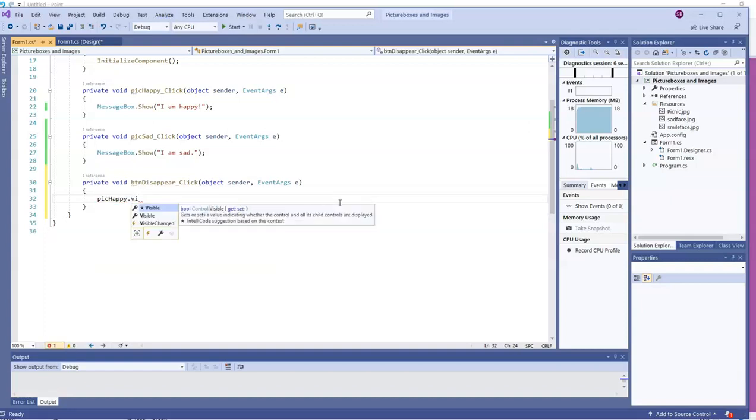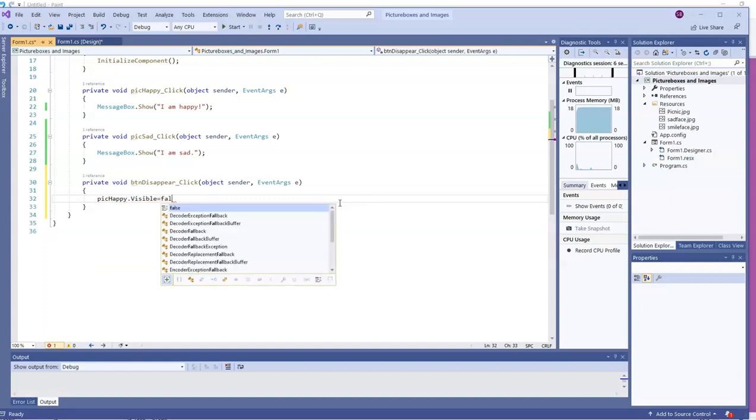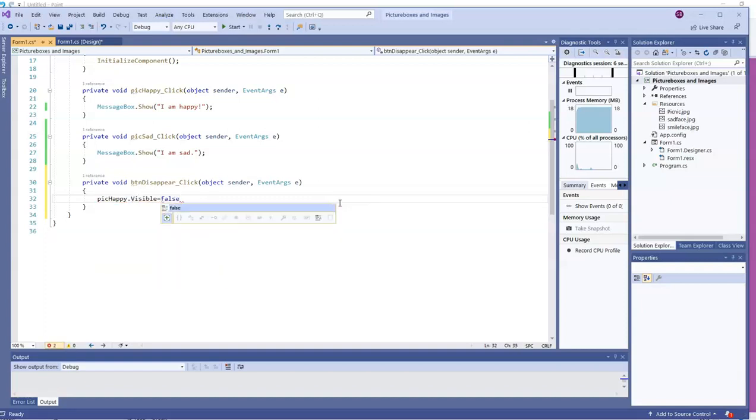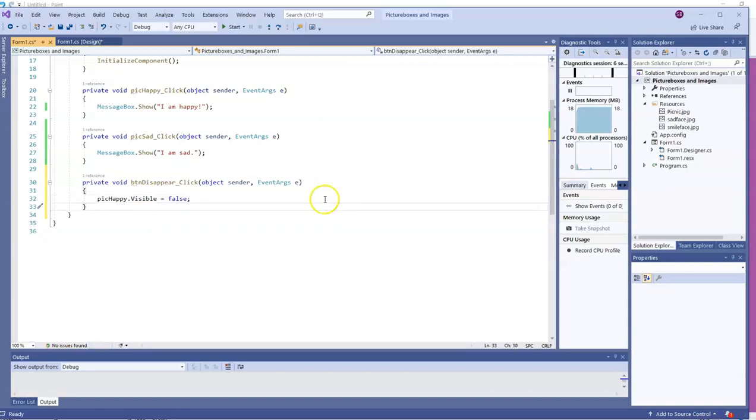There's no invisible property, just visible. So PIC Happy dot visible equals false with a semicolon at the end. That will make PIC Happy not be visible anymore. It will be false that it's visible.